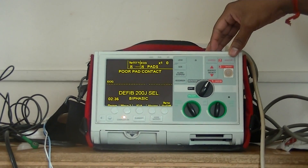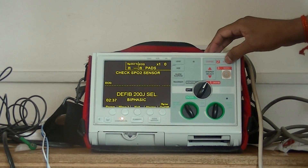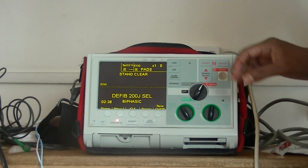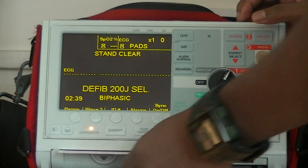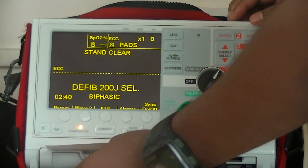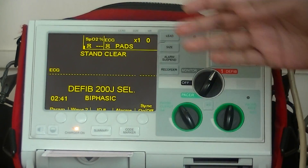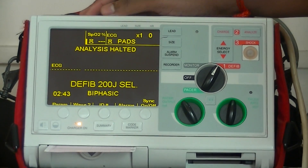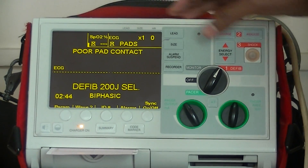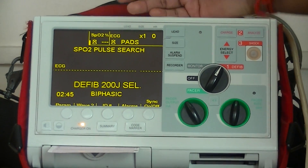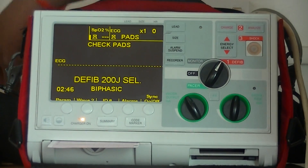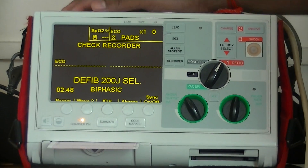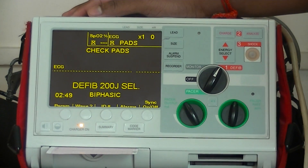If you want to use it as an AED, press the analyze button and it is going to analyze. Because it says stand clear. I am canceling this now because I did not attach this to the patient — the pads are connected but not attached to a patient.